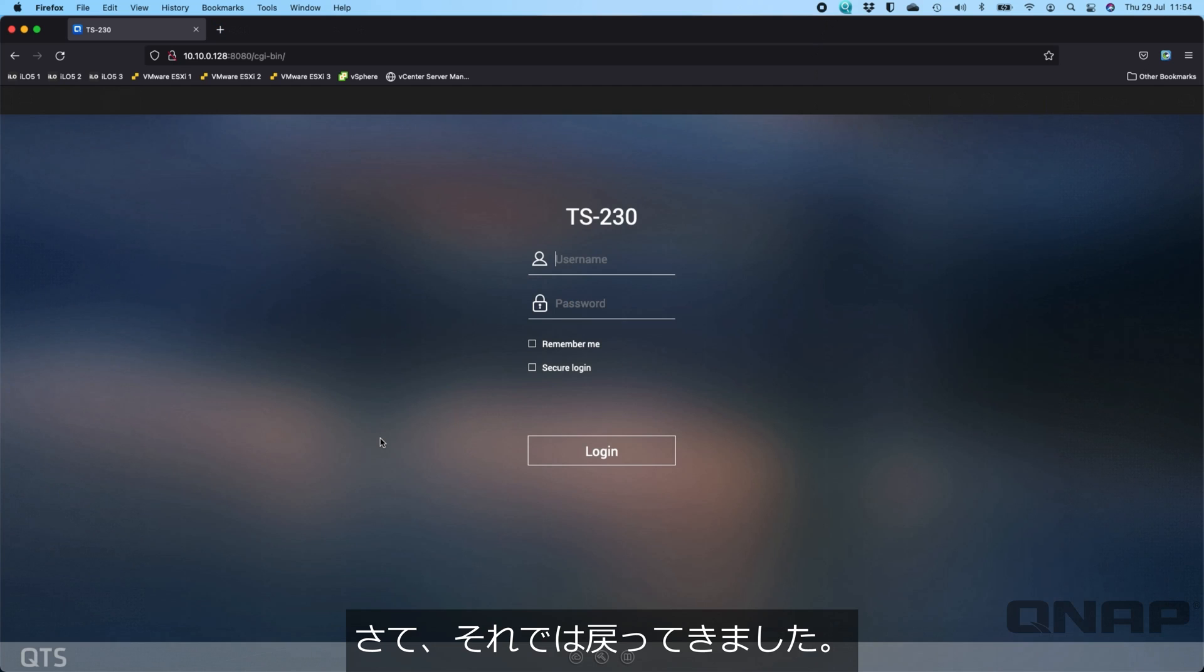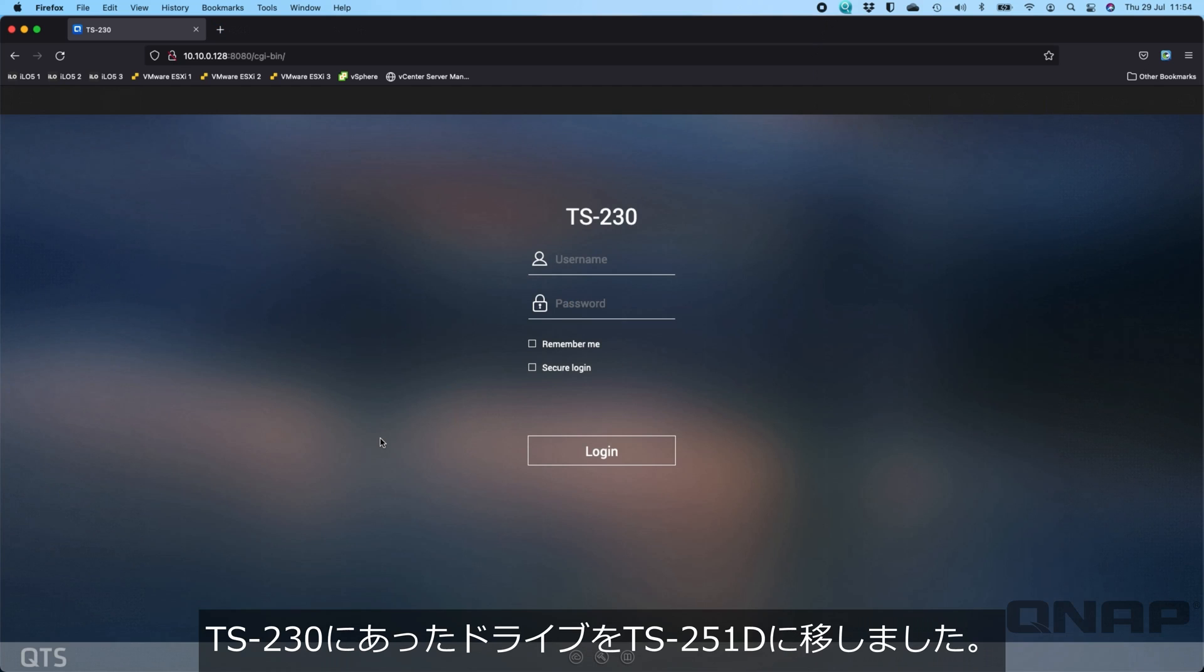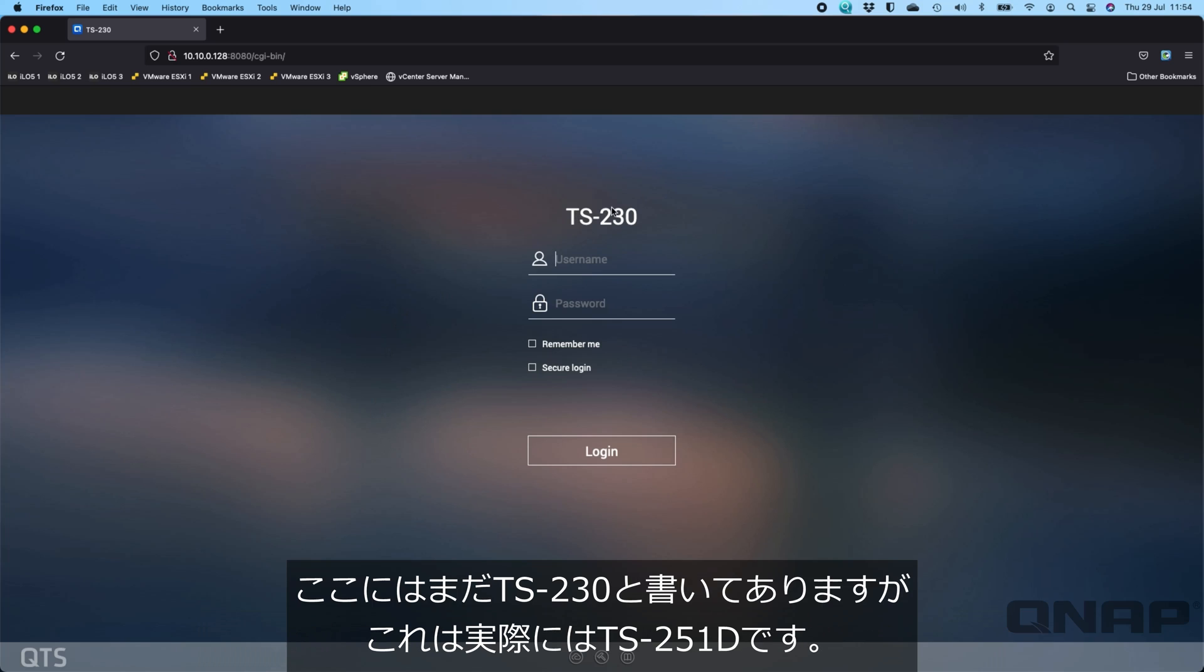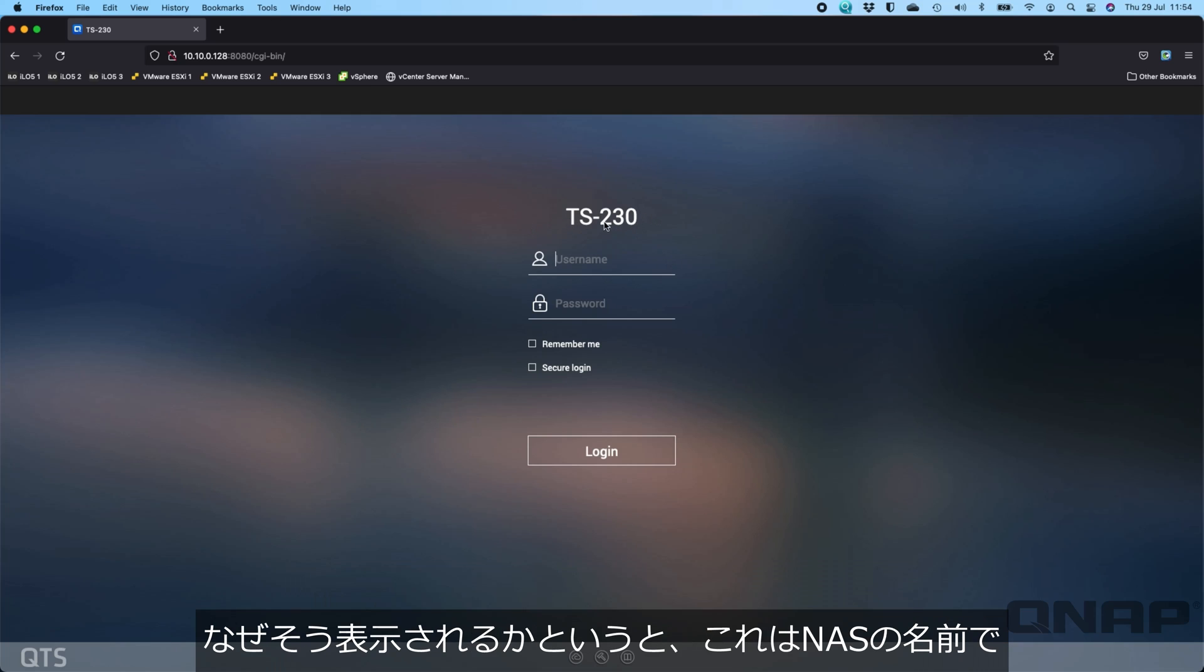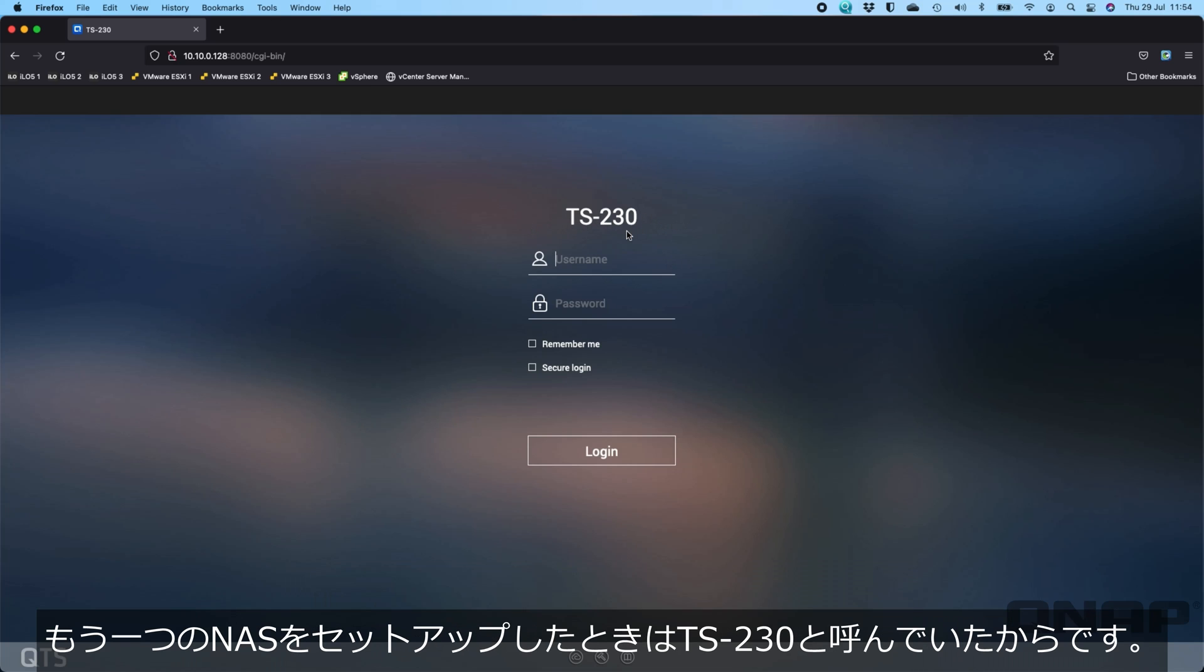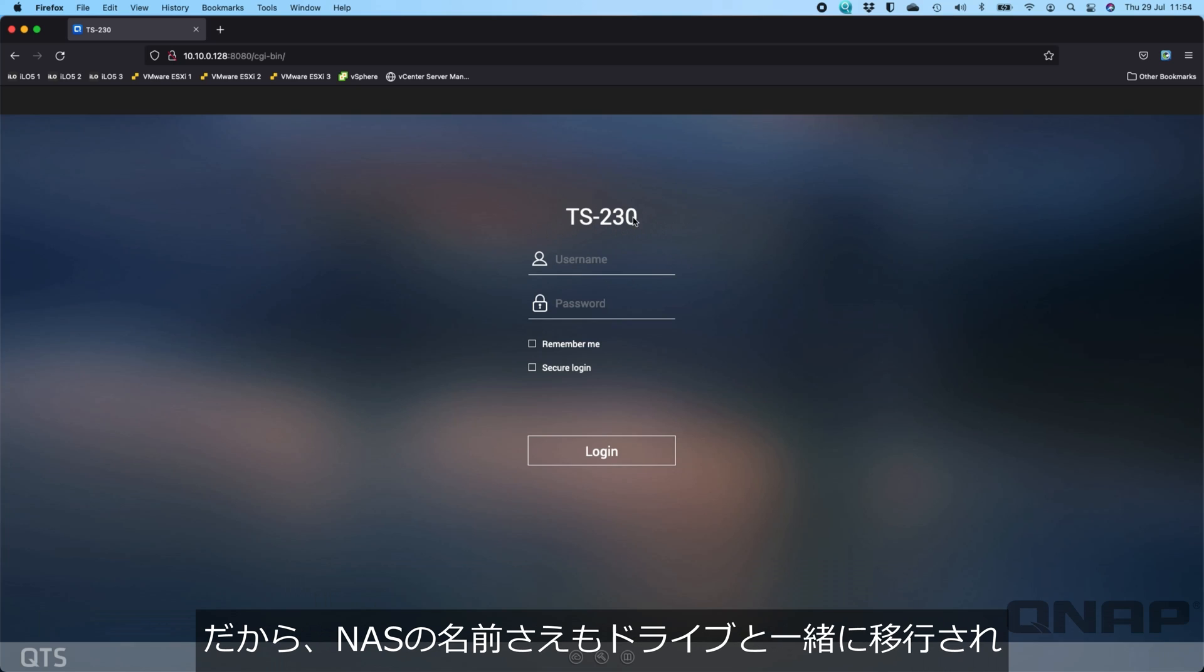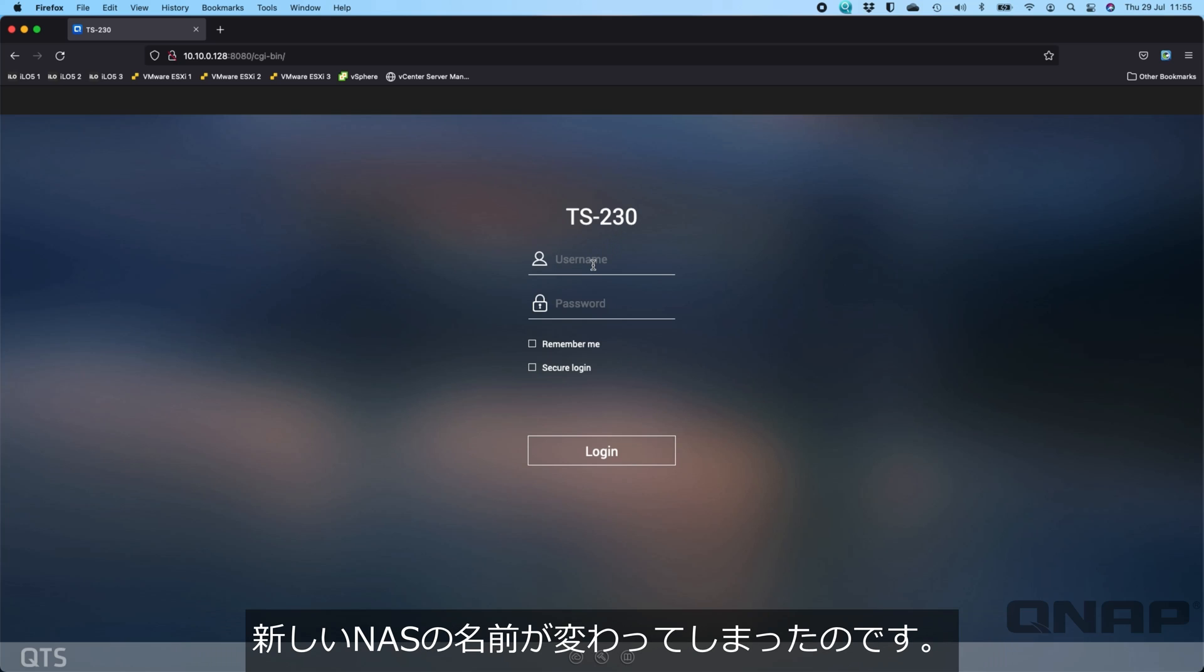Now I've moved the drives that were in the TS-230 and put them in the TS-251D. Although it still says TS-230 here, this is actually the TS-251D. The reason it says that is this is the name of the NAS, and when I set up the other NAS I'd called it TS-230. So even the name of the NAS has come across with the drives and changed them on the new NAS.